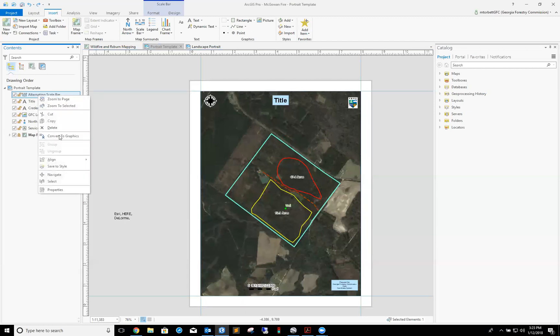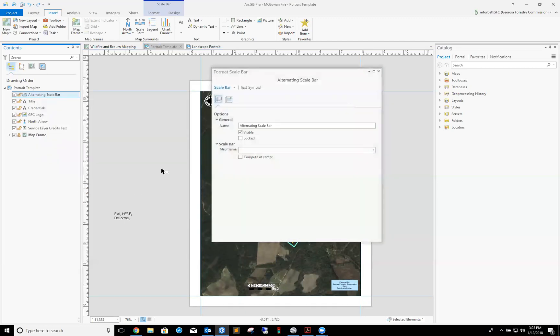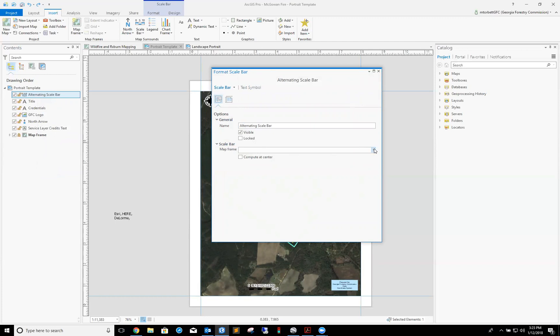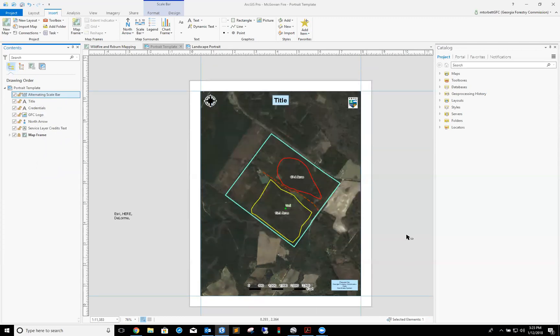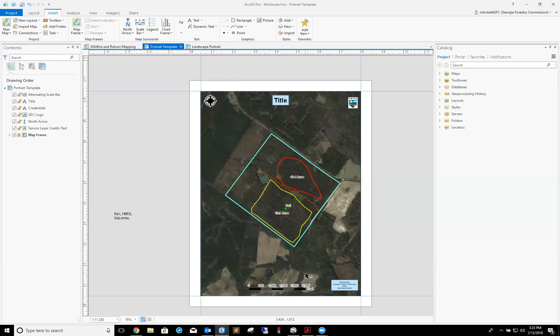Before I do that, I want to make sure that my scale bar is syncing in with my map. Over here in the content side, you see where it says alternating scale bar. I'm gonna click this and go to properties. If I look, scale bar down here, it's not associated with any map frame, so it doesn't know what scale to use. So what I need to do is give it a map frame. Click map frame, and there you go.